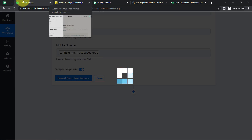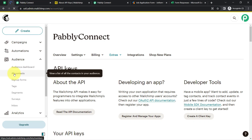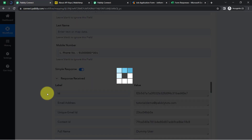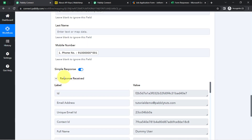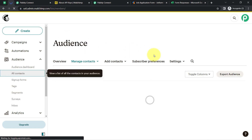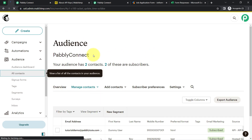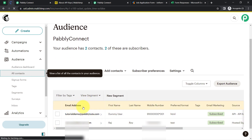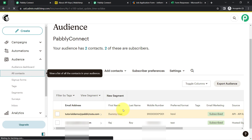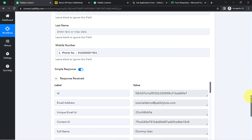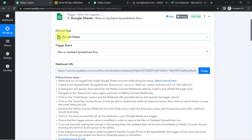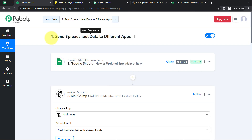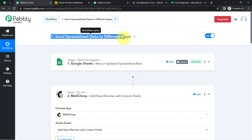Clicking 'Save and Send Test Request.' In the All Contacts section, the contact will be created automatically. The response has been received, and you can see the same contact with the same email address, name, and phone number has been created. This is how you can send your spreadsheet data to a different application — completing the first use case.